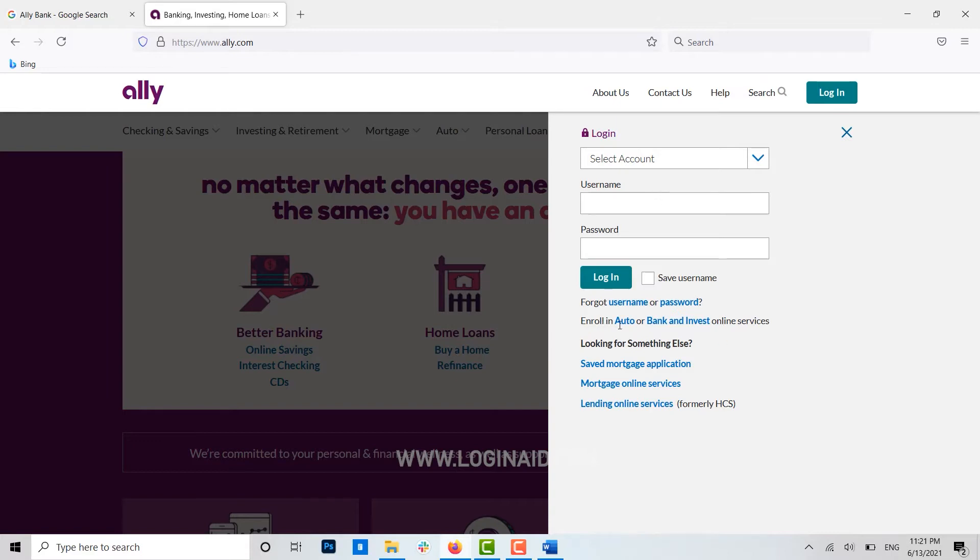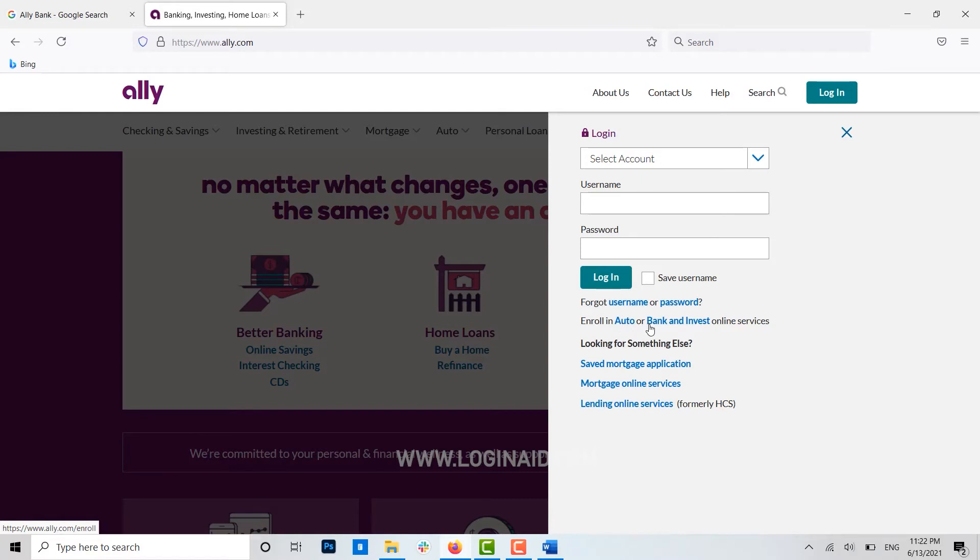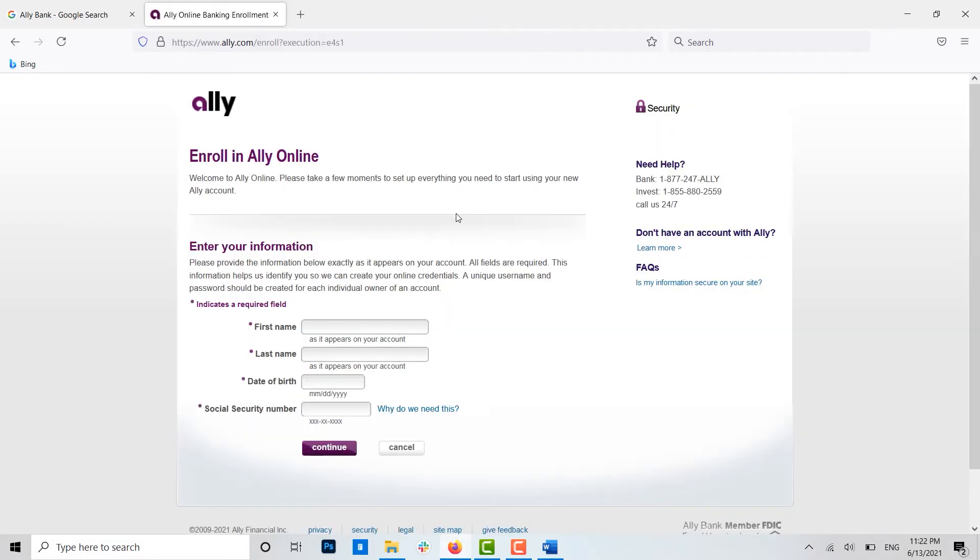There are two ways of how you can enroll: auto and bank and invest. For online banking, you need to click on bank and invest, enroll in Ally online.